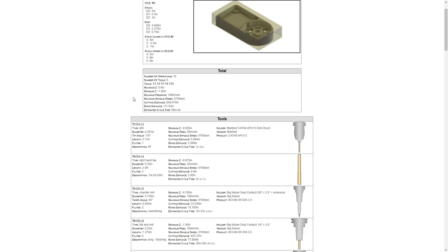Then it gives us the maximum feed rate, the maximum spindle speed, the total distance for cutting and rapid, the estimated cycle time. So in this case, the estimated cycle time to cut this entire part for all 32 operations is just under an hour.